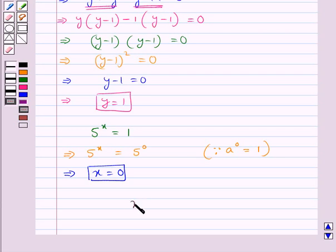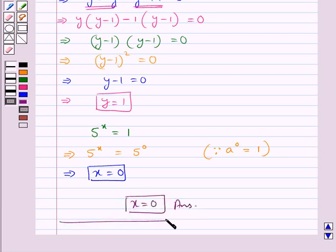So x equal to 0 is our final answer. This completes the session. Hope you have understood the solution for this question. Thank you.